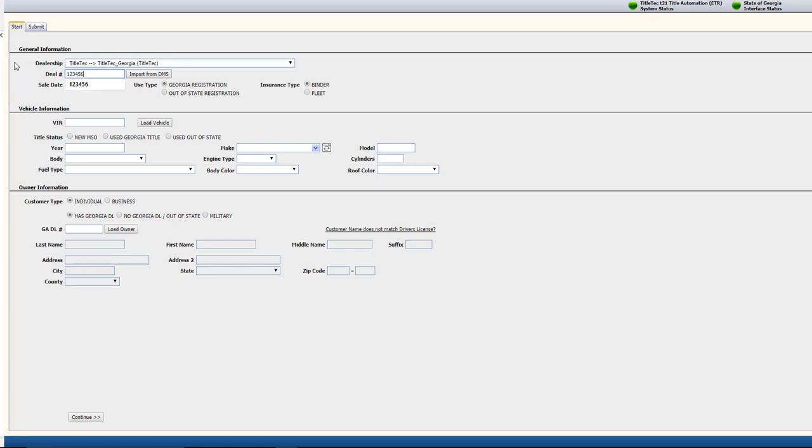In the General Information section, enter the Sale Date, Registration Type, and the Insurance Type.